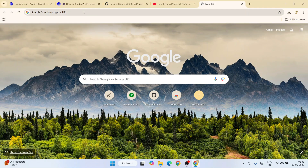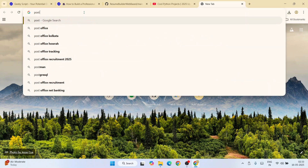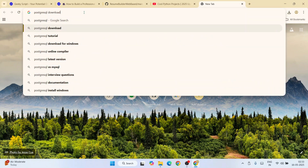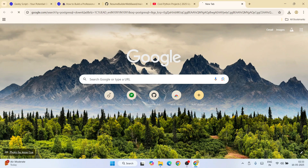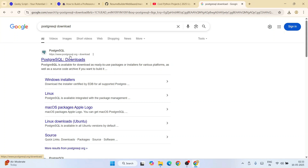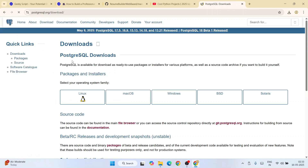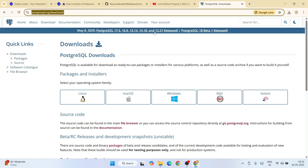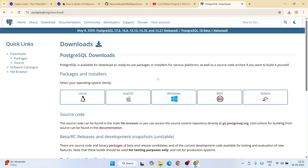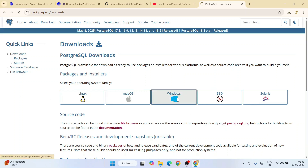To install PostgreSQL, go to your browser and type 'PostgreSQL download' and hit Enter. That will show you the postgresql.org official site. I will also provide the link in the channel description. Depending on your operating system — Linux, Mac OS, Windows, or Solaris — you can proceed accordingly. For Windows, I'm going to click on the Windows icon.